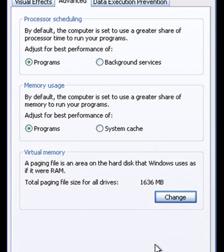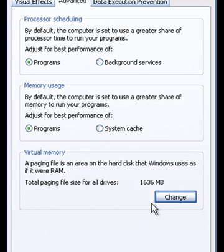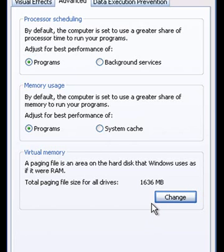And that's the tutorial on how to use your USB as more memory for your computer. For any more information on computers, gaming, music, movies, visit our website, techunfolding.com.